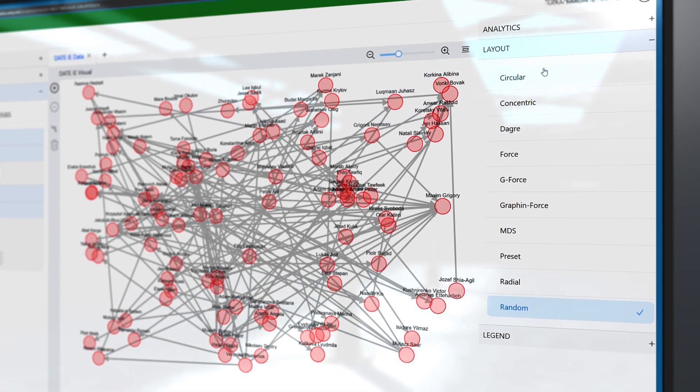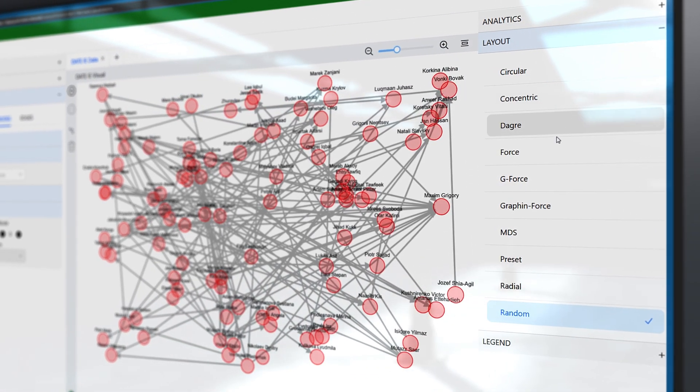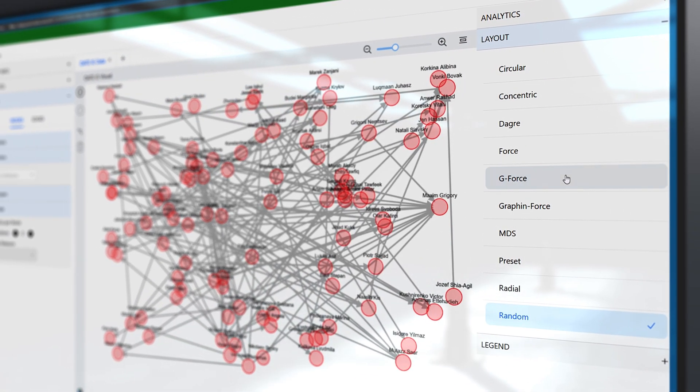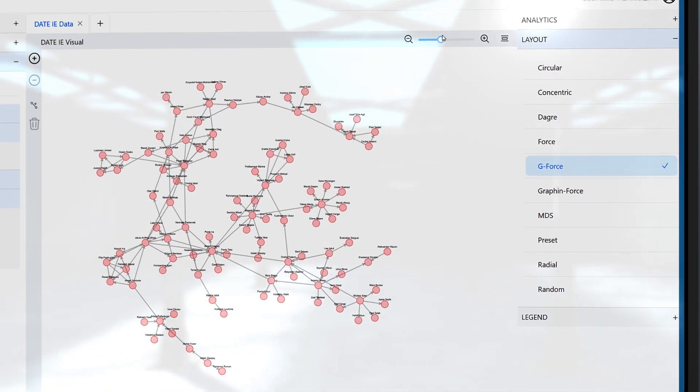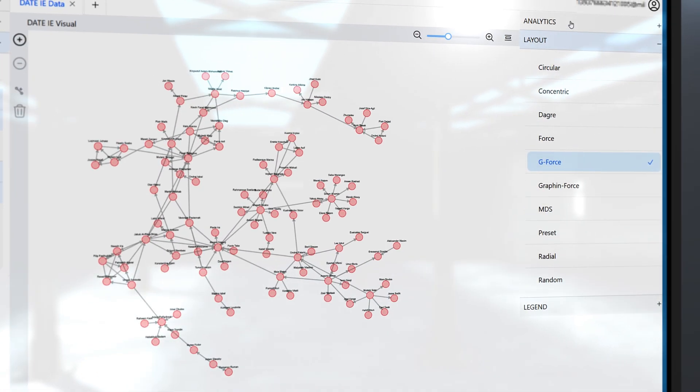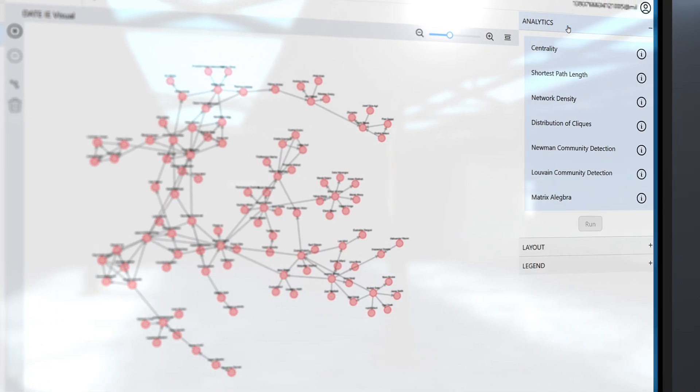OE-Viz transcends mere visualization, offering advanced data science analytics that delve into the deeper structures of your networks.